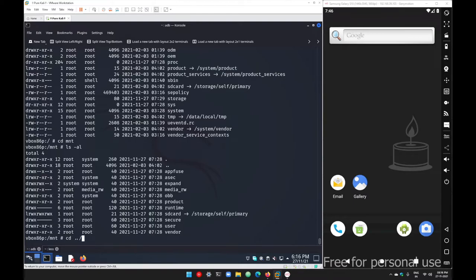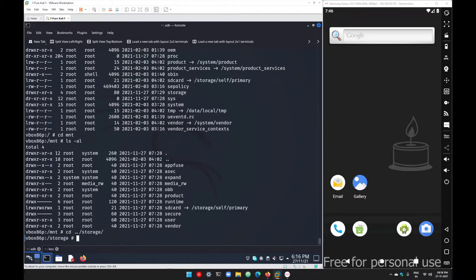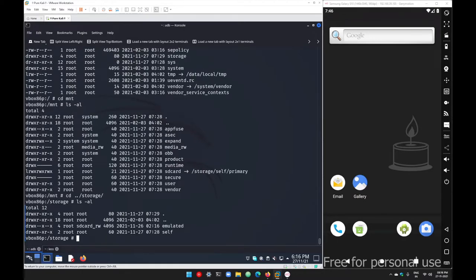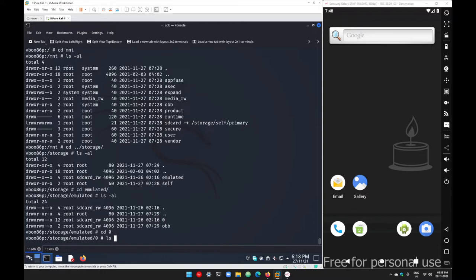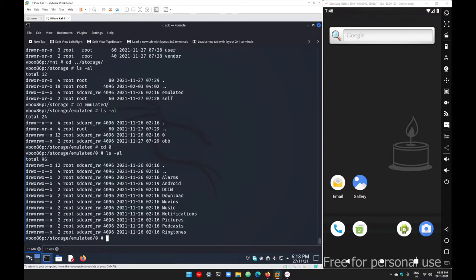Under '/storage' you get two different folders: 'emulated' and 'self'. If you go into 'emulated' and run 'ls -al', it shows two folders: 'zero' and 'obb'. Going into the 'zero' folder and running 'ls -al', you get a list of all the folders available inside your file manager.